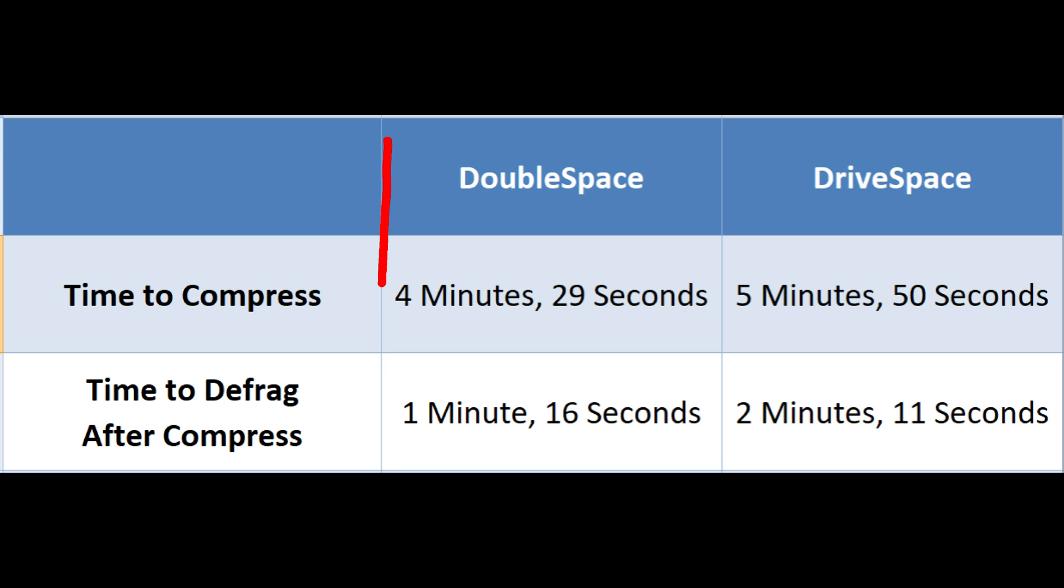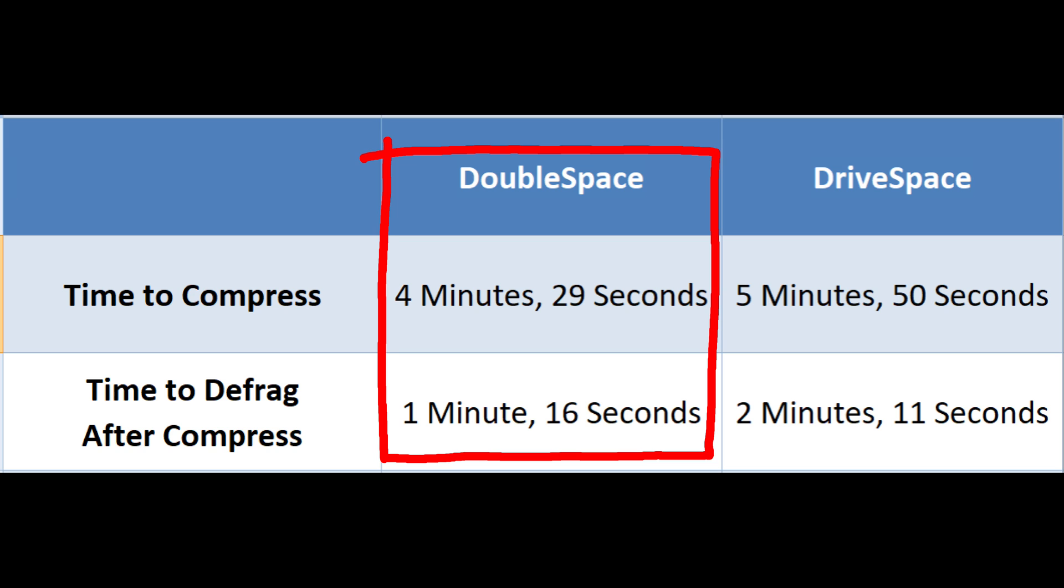And here you can see I put the metrics in a nice, easy-to-read table, and clearly DoubleSpace is faster than DriveSpace when it comes to compression time and defrag time. It's about 25% faster, in fact. Granted, this is a sample size of 1, but in my case, it was indeed faster.